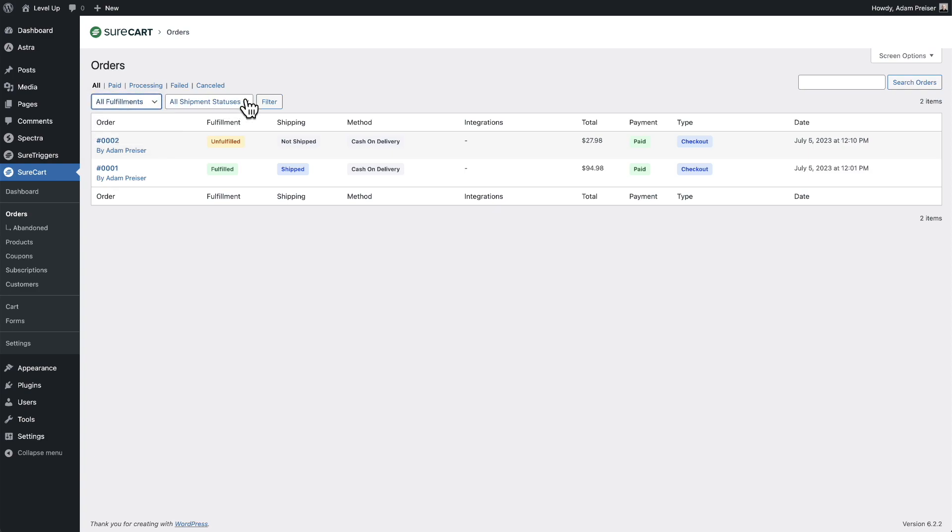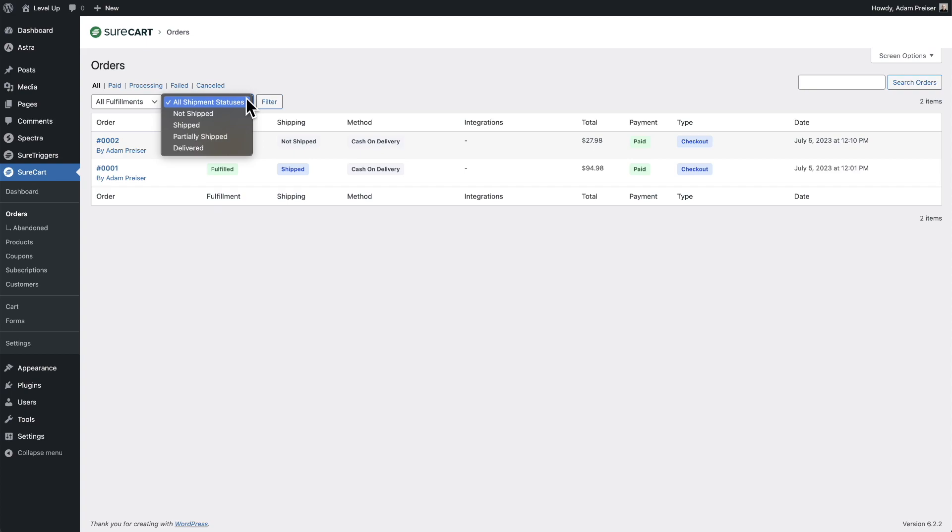Now there's also shipping statuses, and this can be different. You can fulfill a product, put it in a box, put the packing slip, put a shipping label, but you haven't quite taken it over to the shipping carrier yet. So that's why it's different.